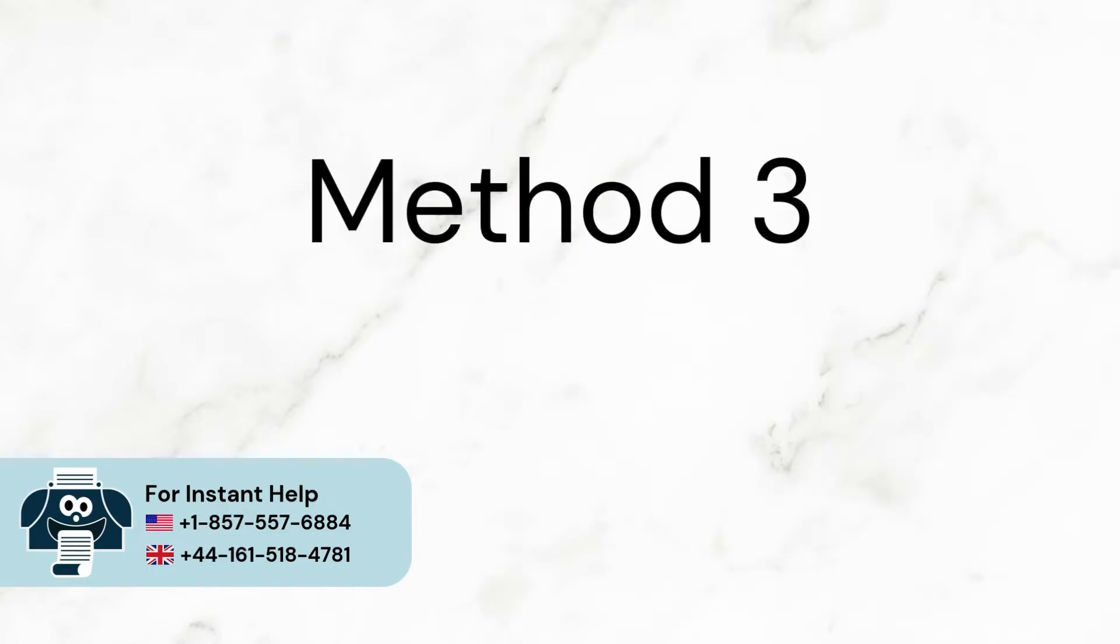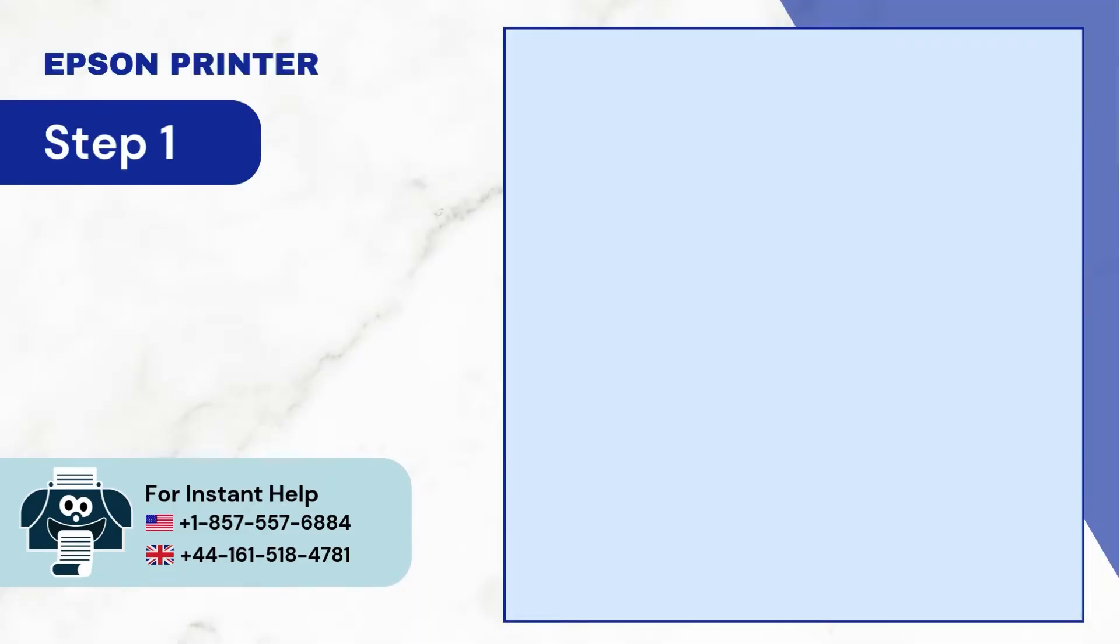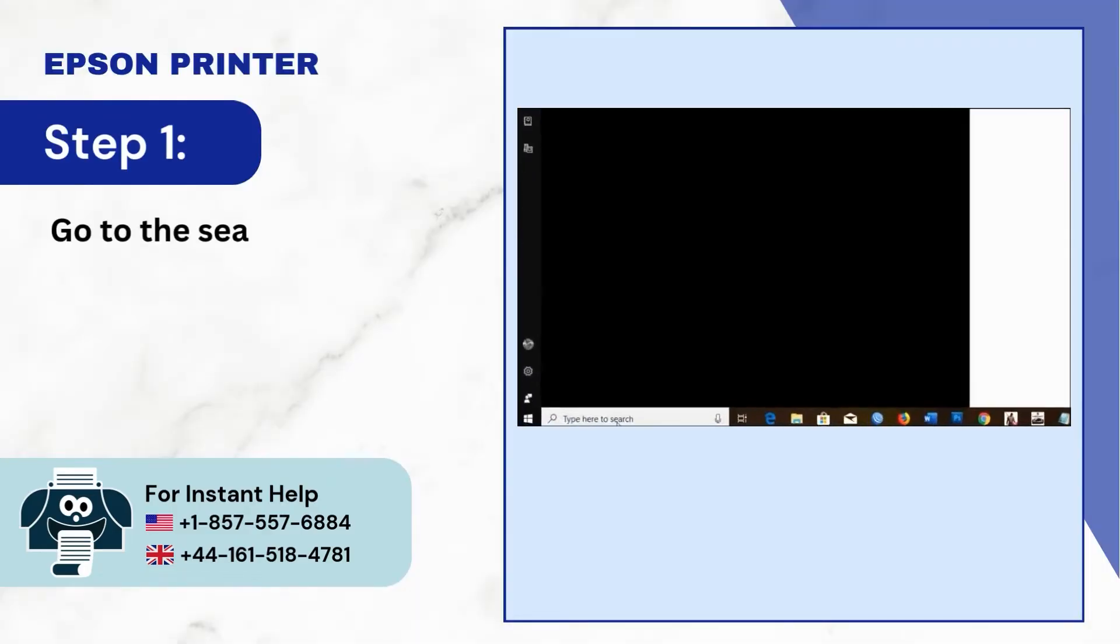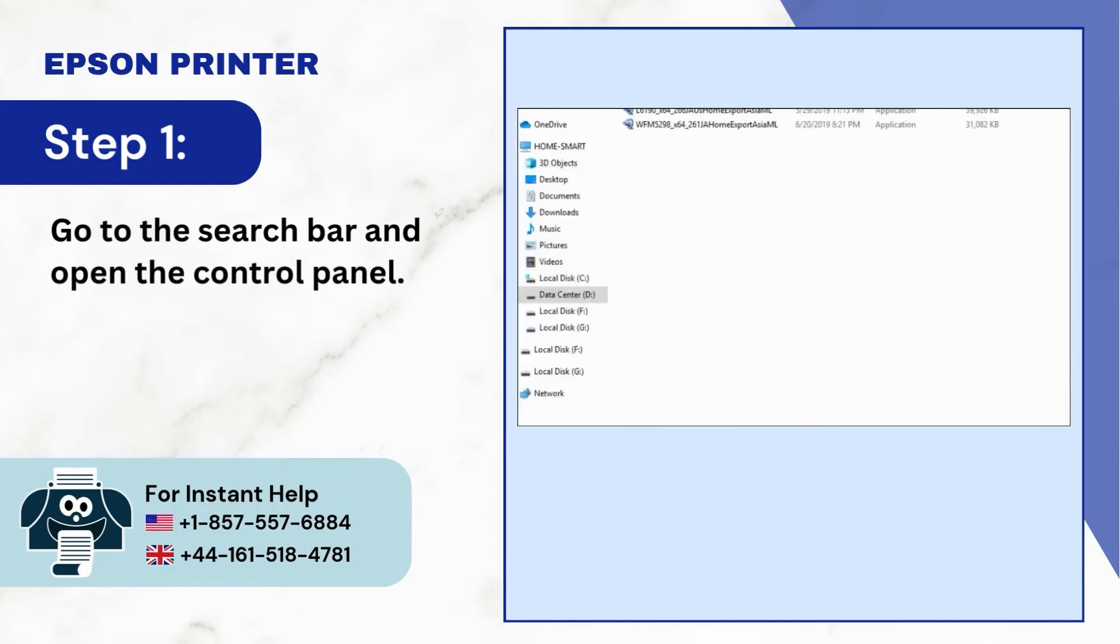Method 3: Reinstall your Epson printer software. Step 1: Go to the search bar and open the control panel.